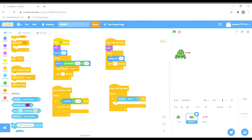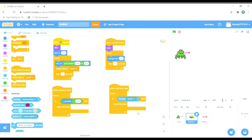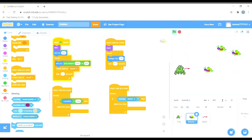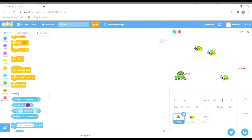I want the clone of the butterfly to get deleted, so I will choose 'delete this clone.' Now the code is complete. When the butterfly starts as a clone and gets hit by the venom, an explosion will happen — as we coded in the last video — and also the butterfly clone will get deleted and disappear.